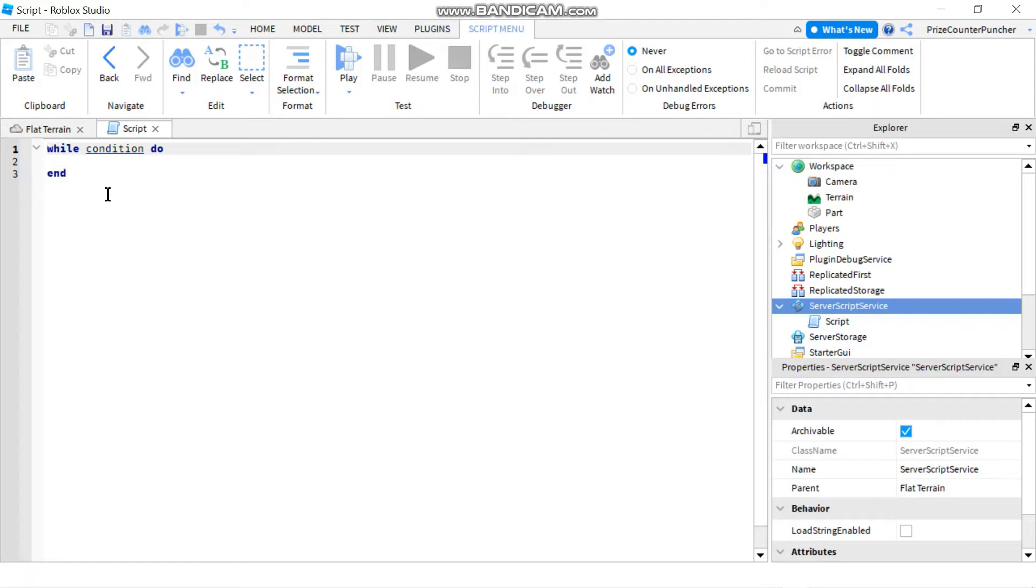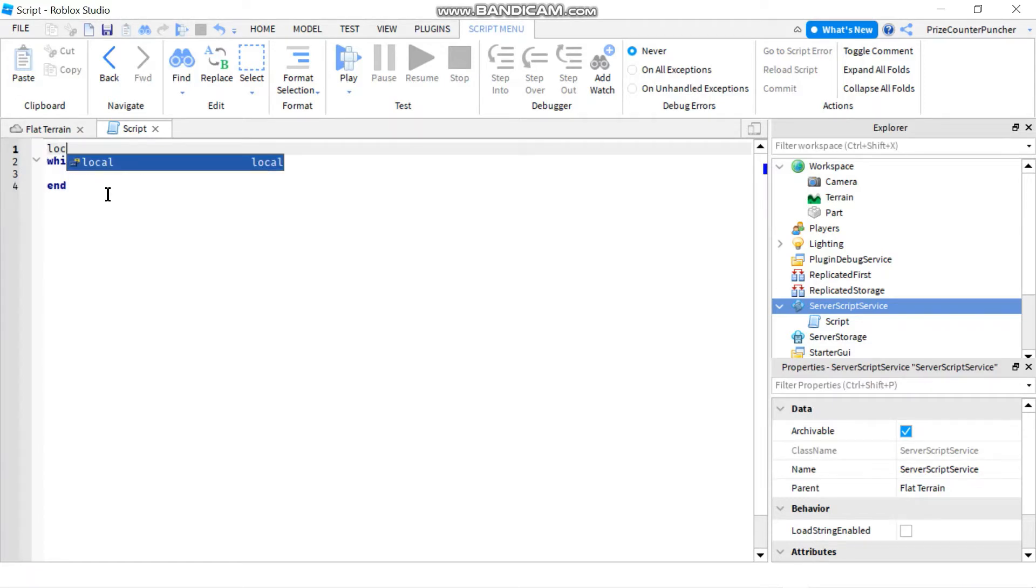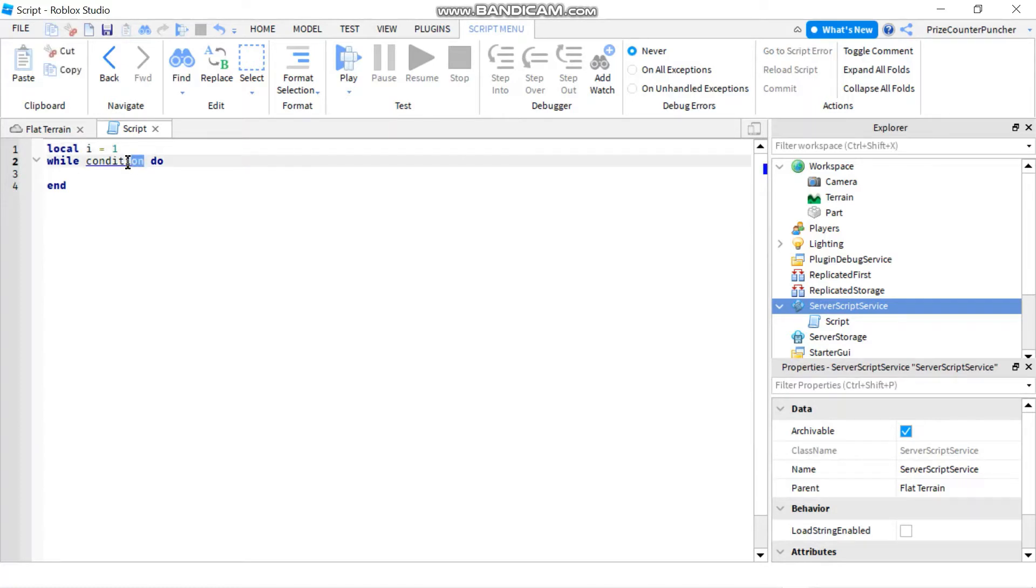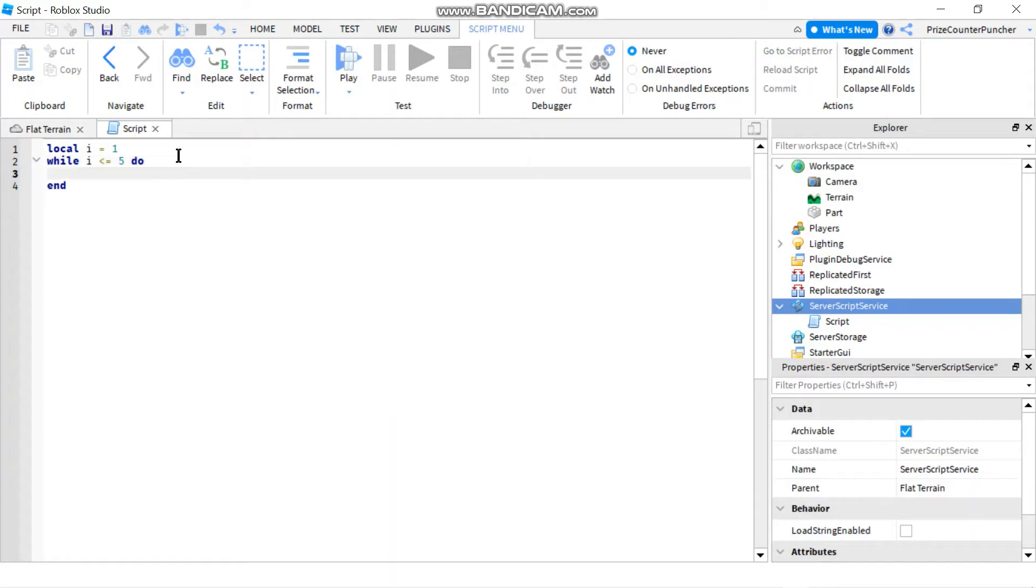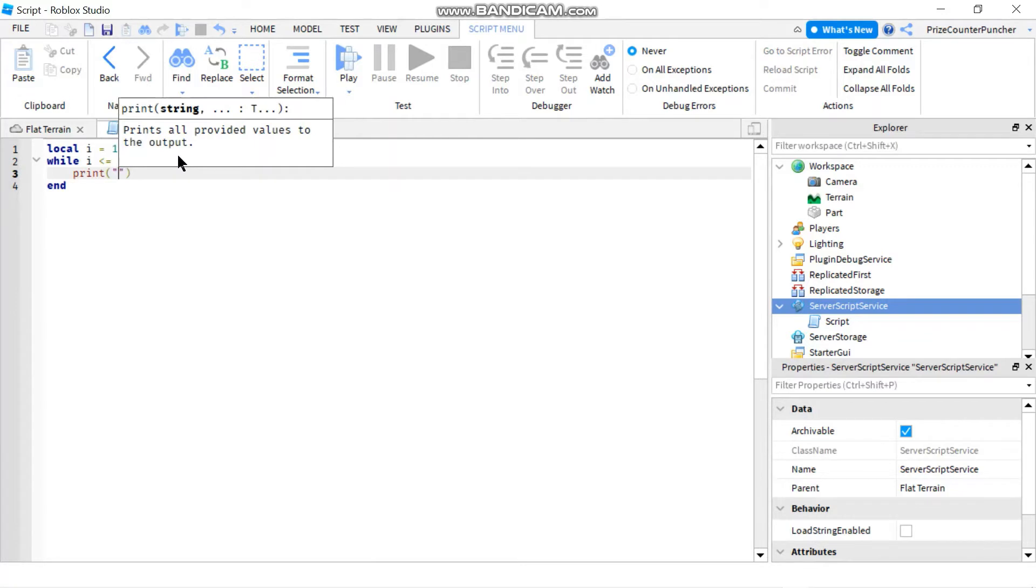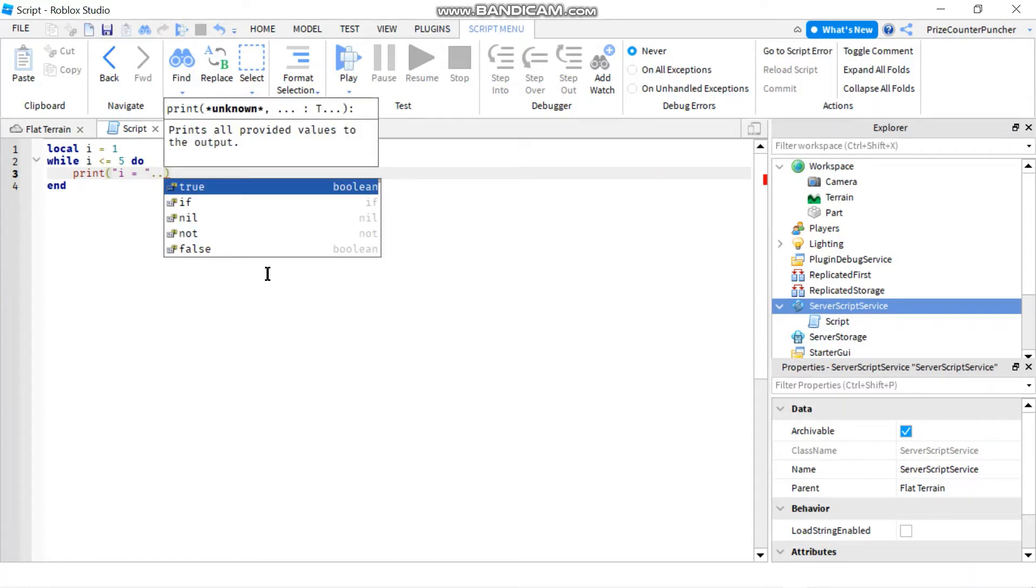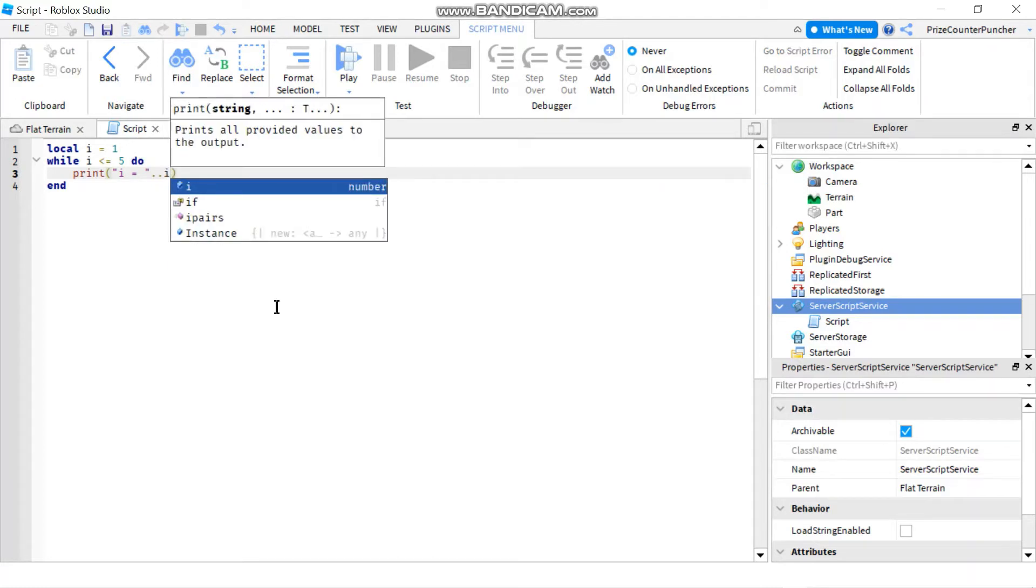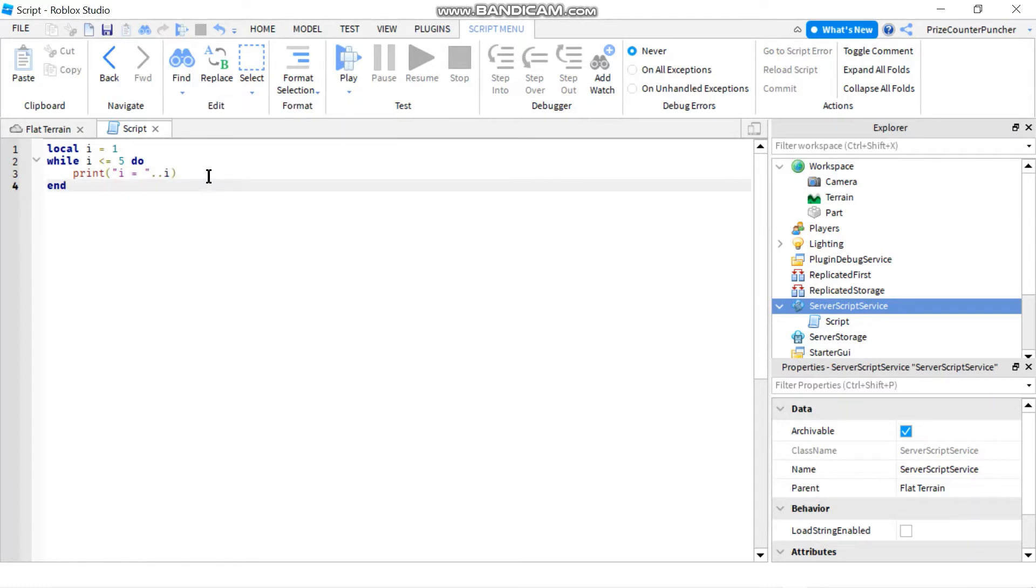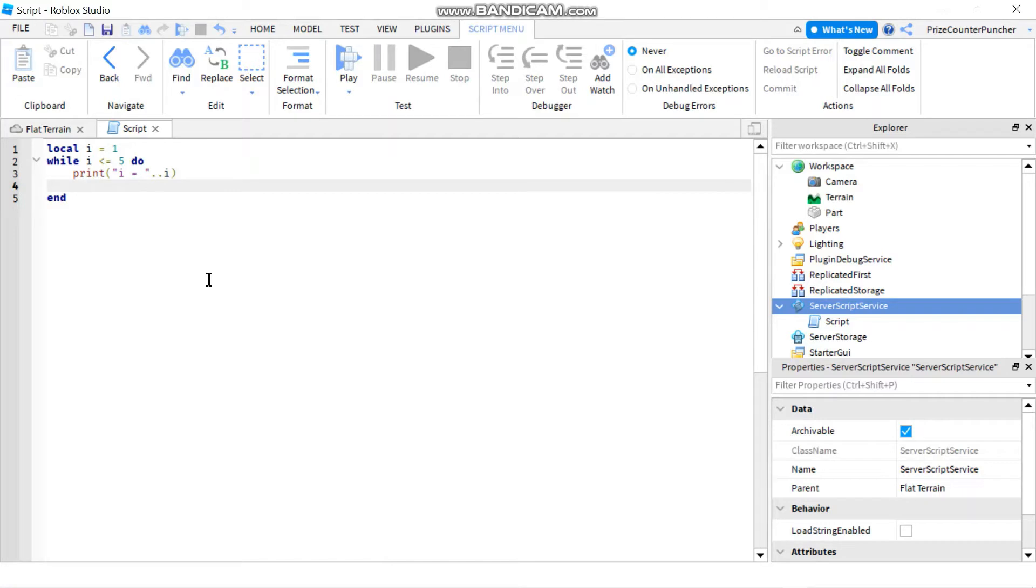Let's take a look at an example. Let's declare a local variable i equals one, and we're going to change this condition here to while i is less than or equals to five, we're going to do. Basically we're just going to print out i equals to, and I'm going to concatenate that with the value of i. After I print, I'm going to need to increment my variable i, so I'm going to say i plus equals to one, which means i becomes i plus one. Let's take a look.